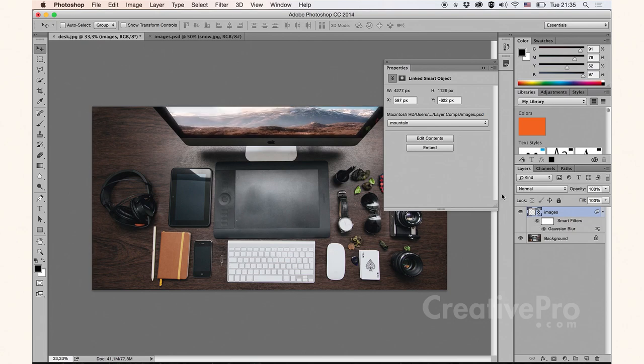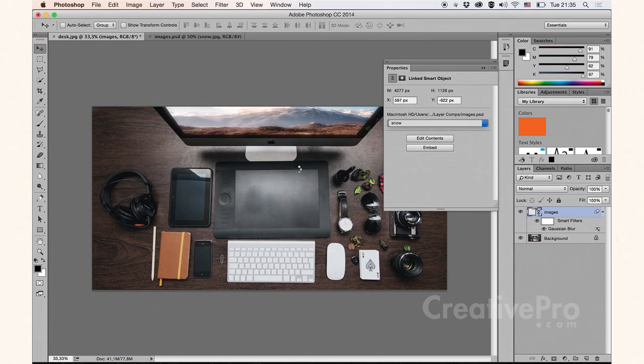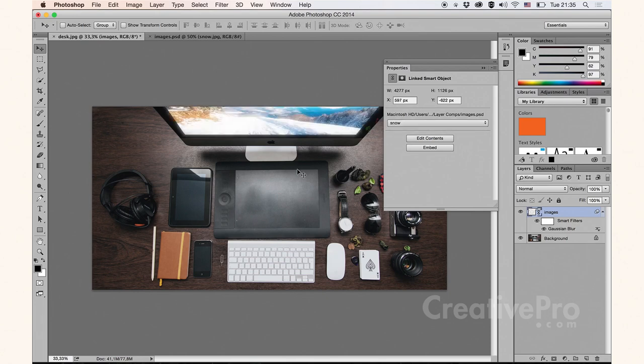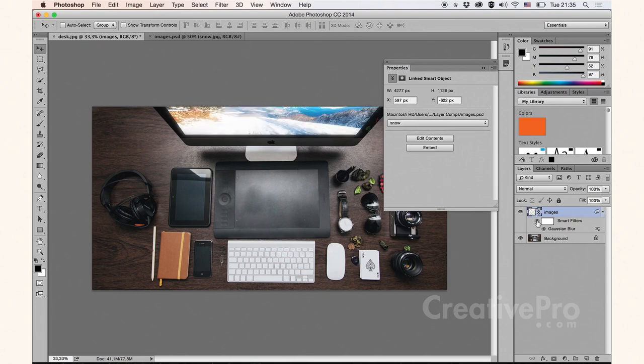And even now I can come back here and choose something else, for example, snow. There we go. And again, it will just retain all those effects automatically.